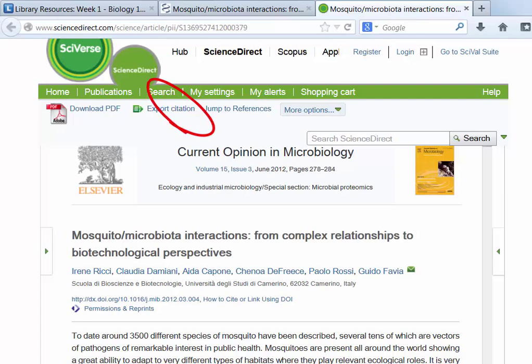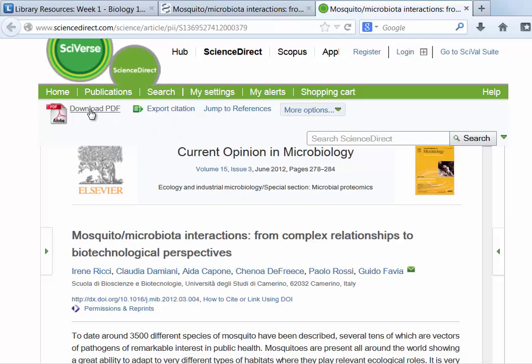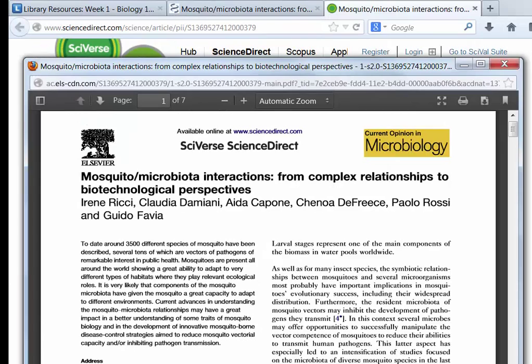Look for the Adobe PDF symbol to download the full article. You can email it to yourself or save it to a thumb drive if it's not convenient to print. By the way, the library's subscription to this one journal in electronic format costs close to $1,000 each year.